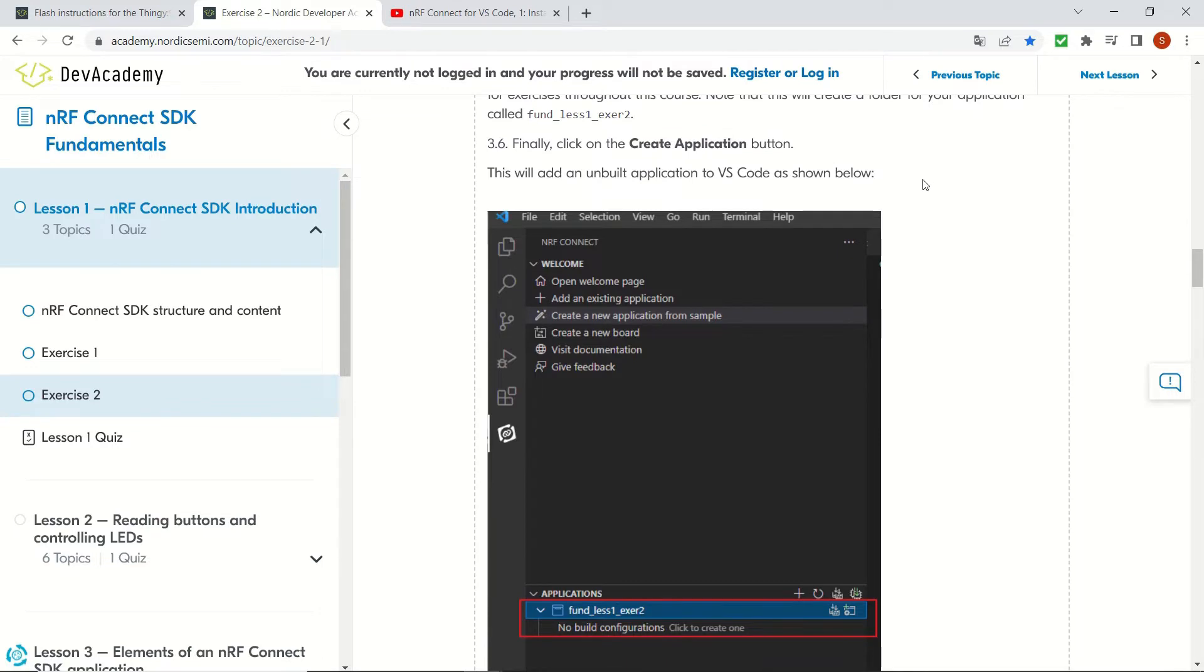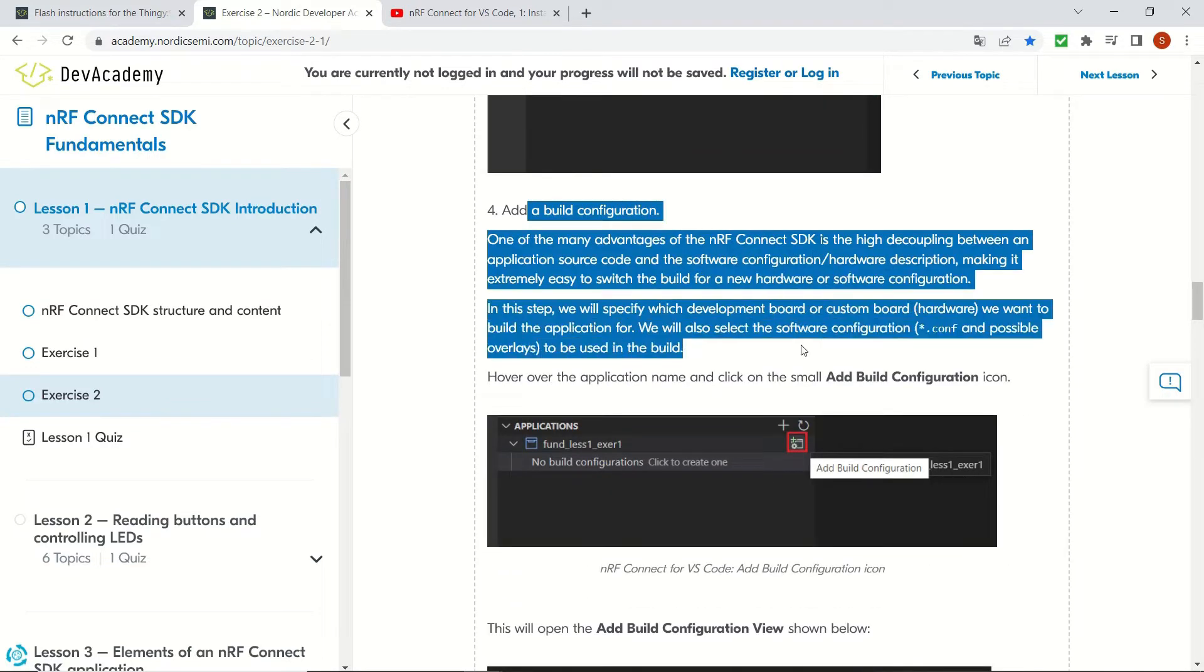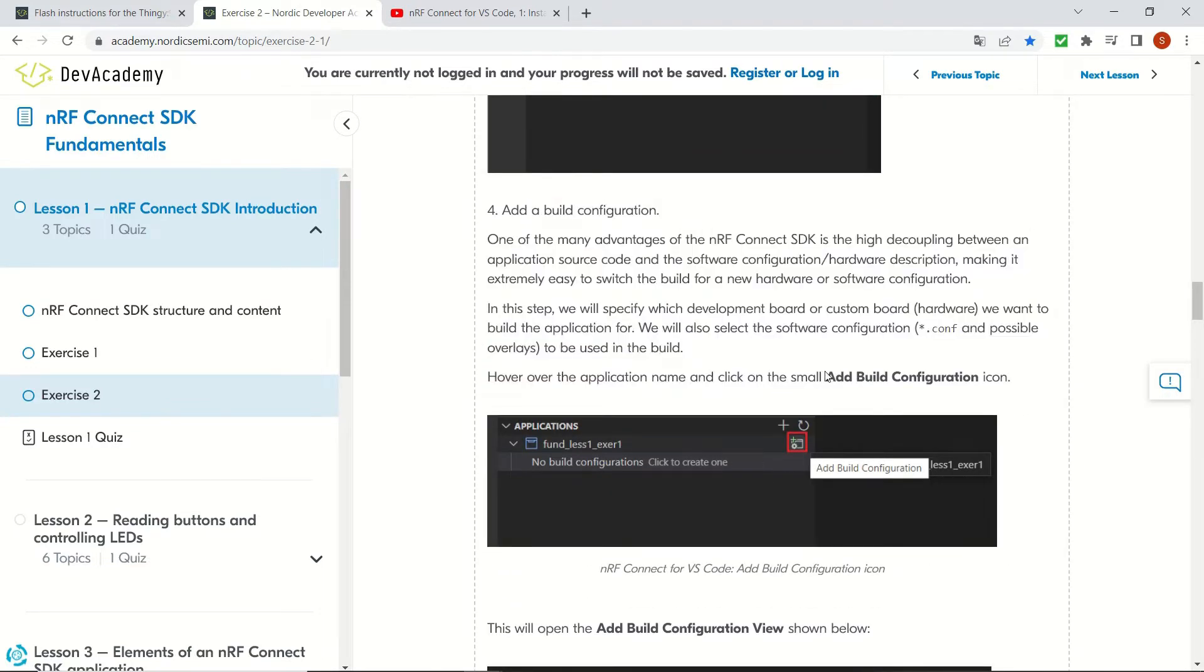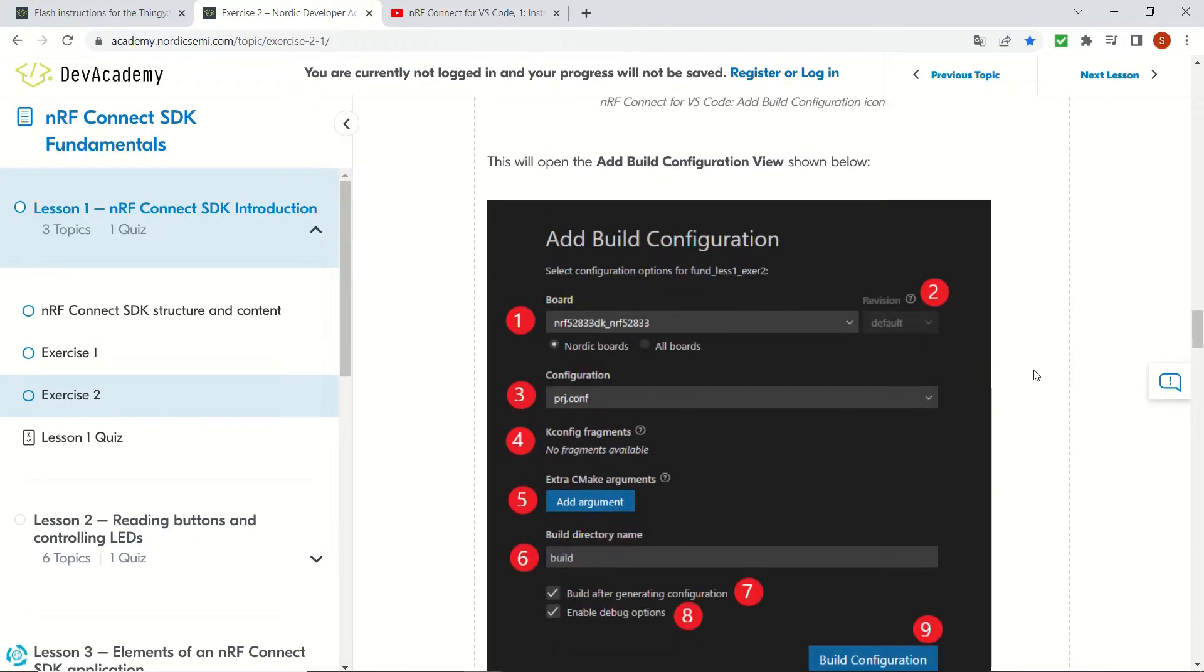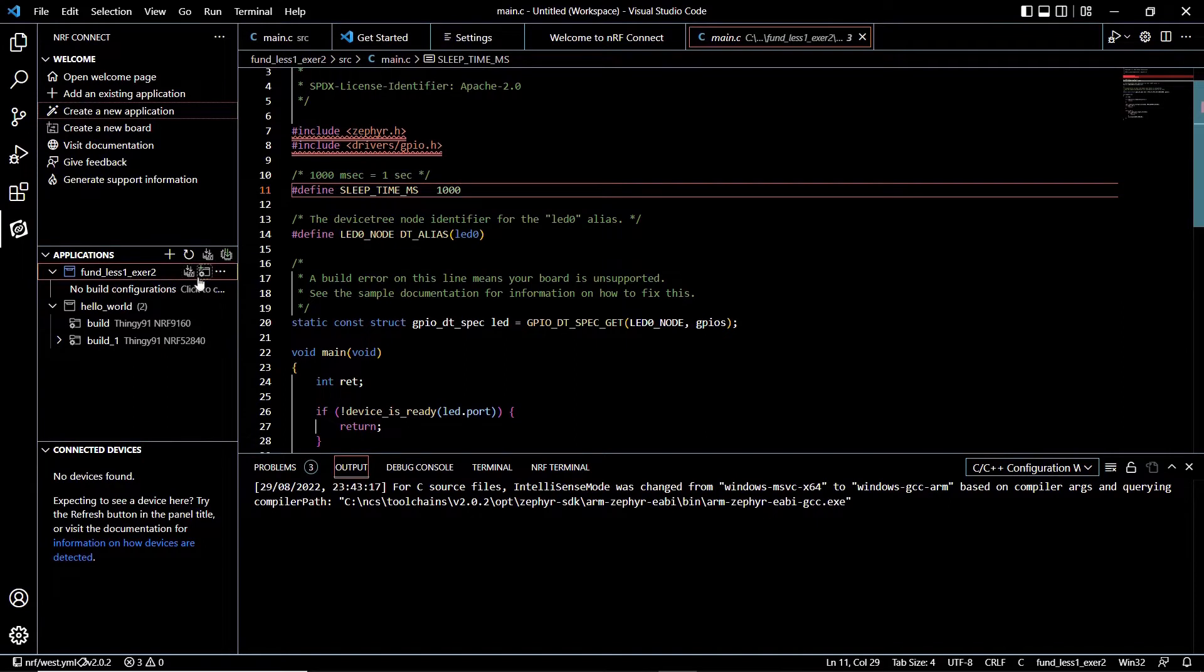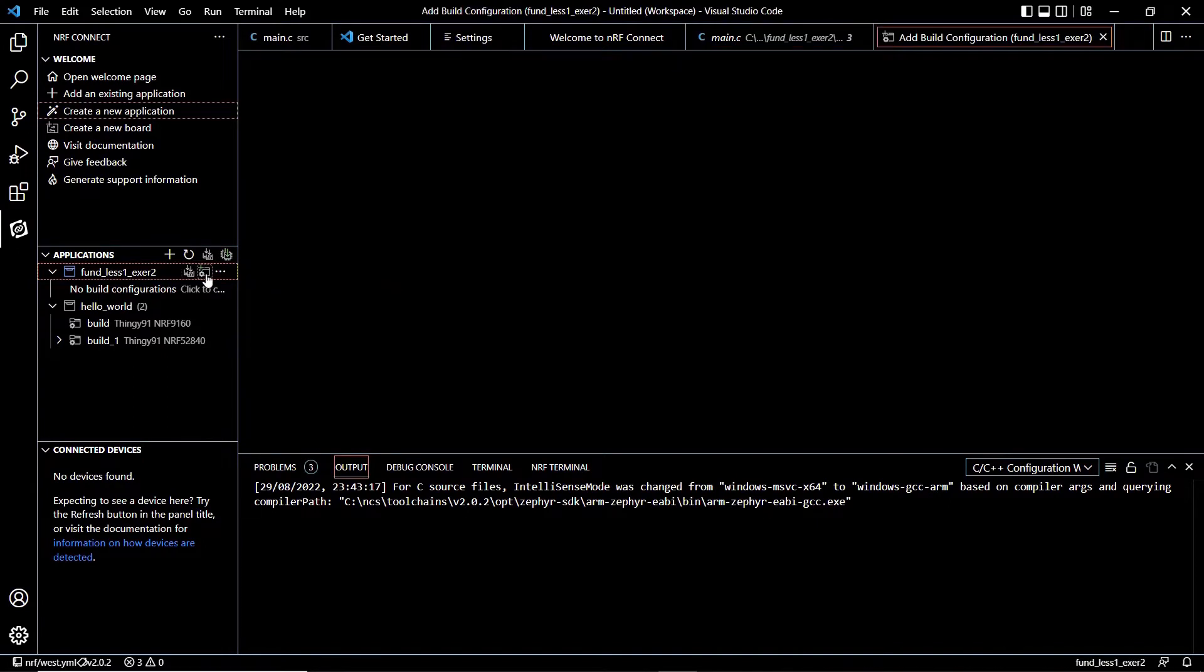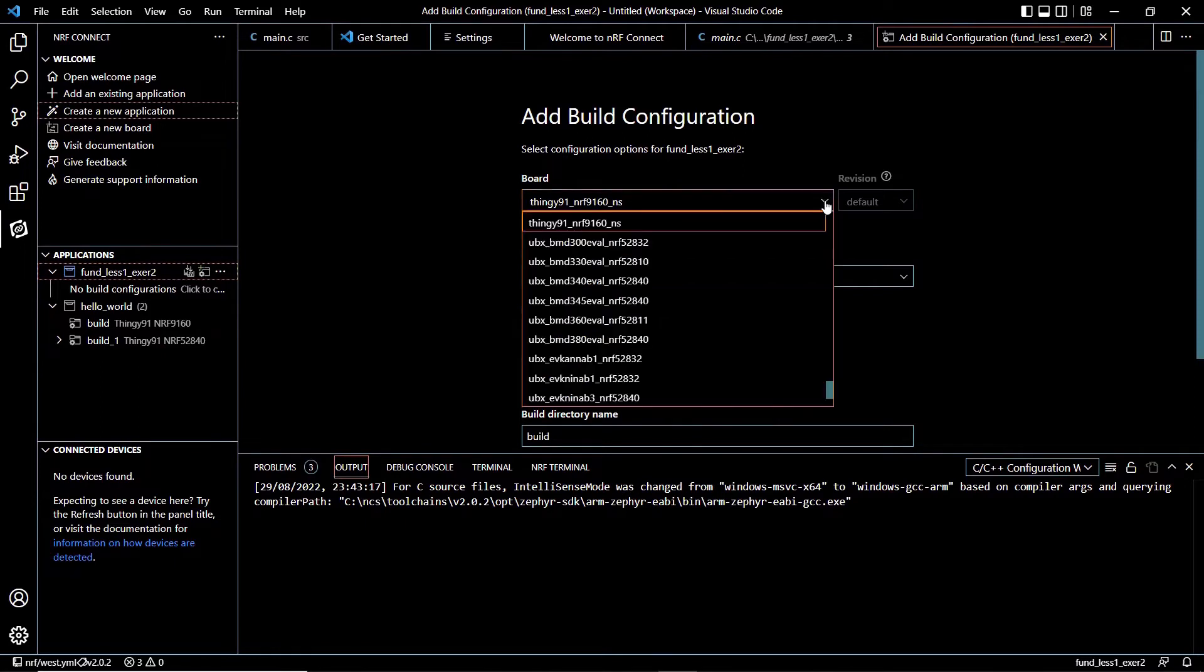So we already performed this step and we are going to add a build configuration now. This will be the step that we are going to choose our Thingy 91 device, since the code can be run on other devices as well. We should have a separate build for each device or development board.